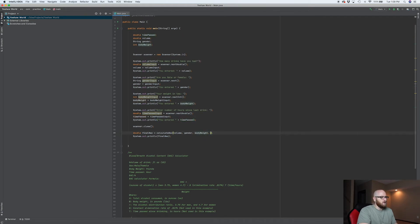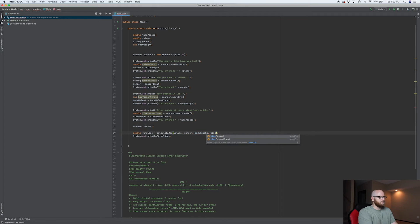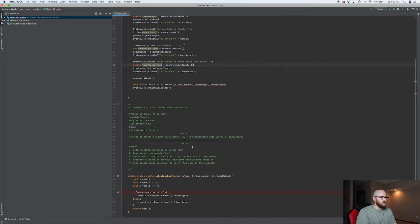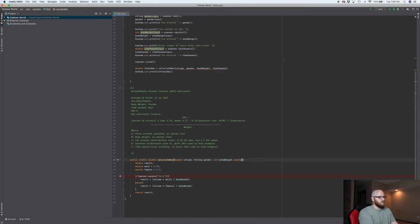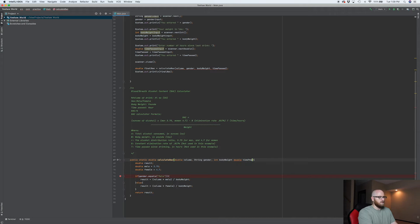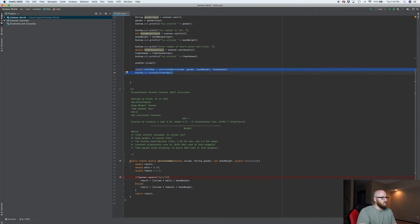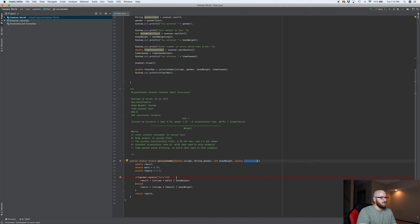So what we need to do is we need to add this as a parameter for our function that does the calculation. Well, if we're going to add it there, then we need to add it here. So that's a double time passed. We've now called it passed at the time passed.